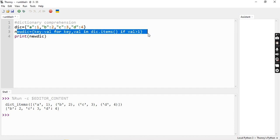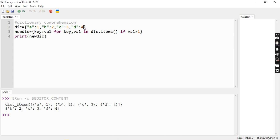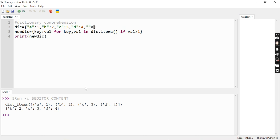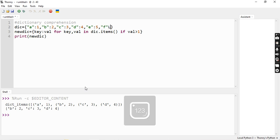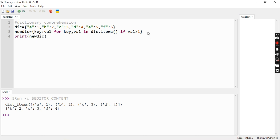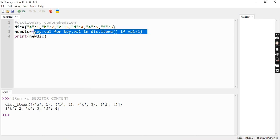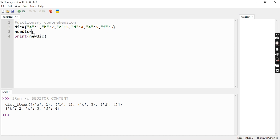Let's look at another example. What we can do in this dictionary: we will declare key-value pairs — E is 5 and F is 6. Now we will do a task: in the new dictionary, we will keep only even values, meaning even key-value pairs.